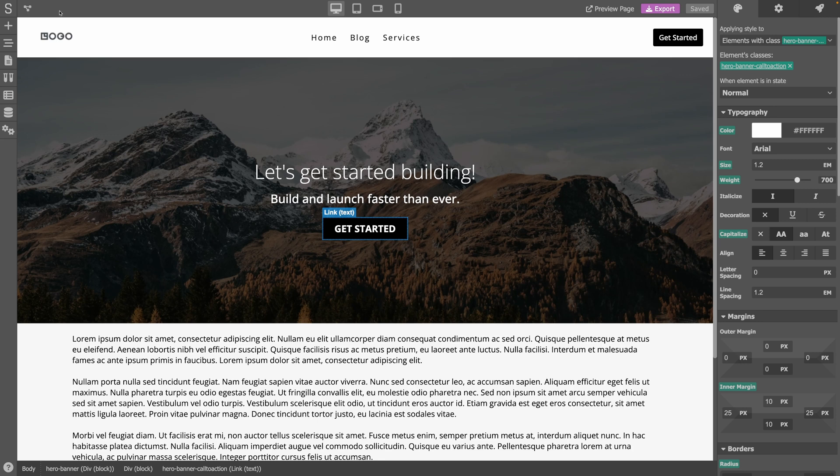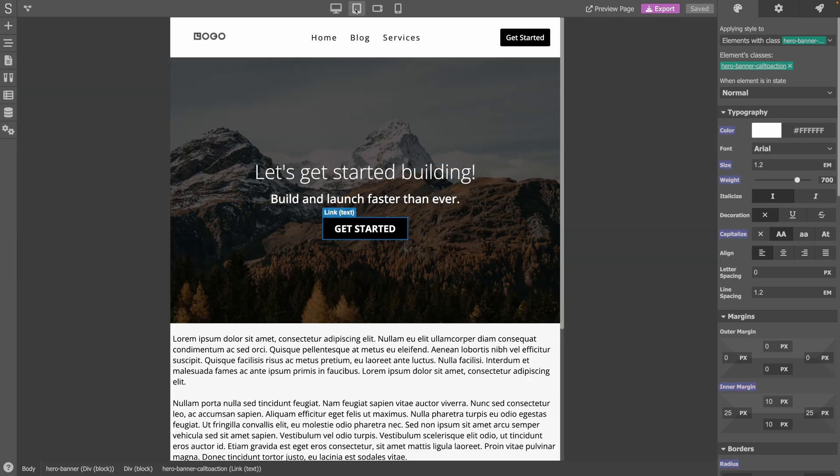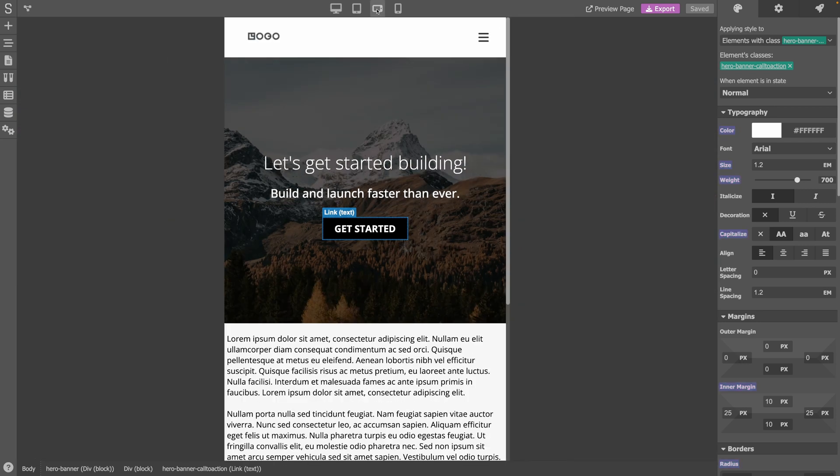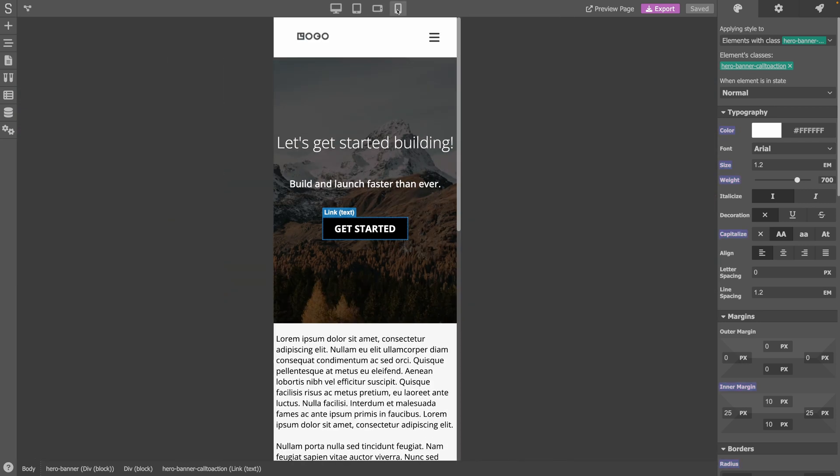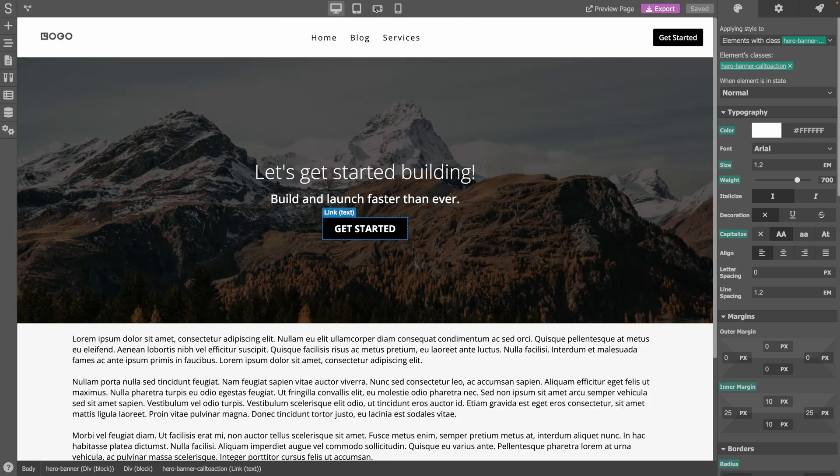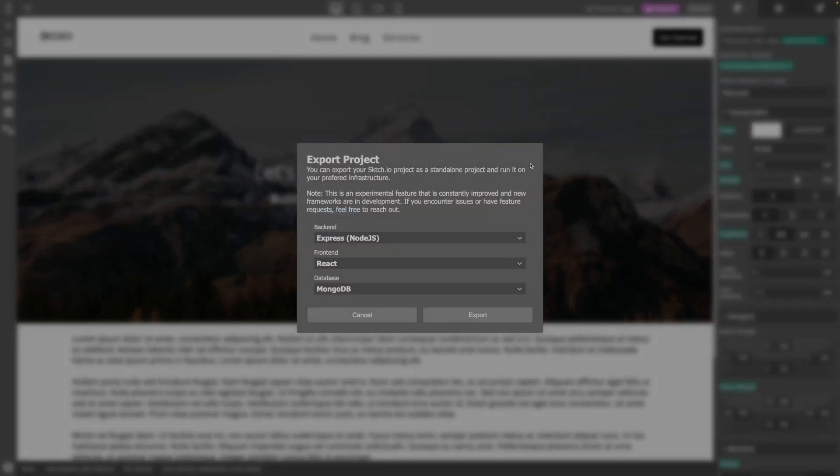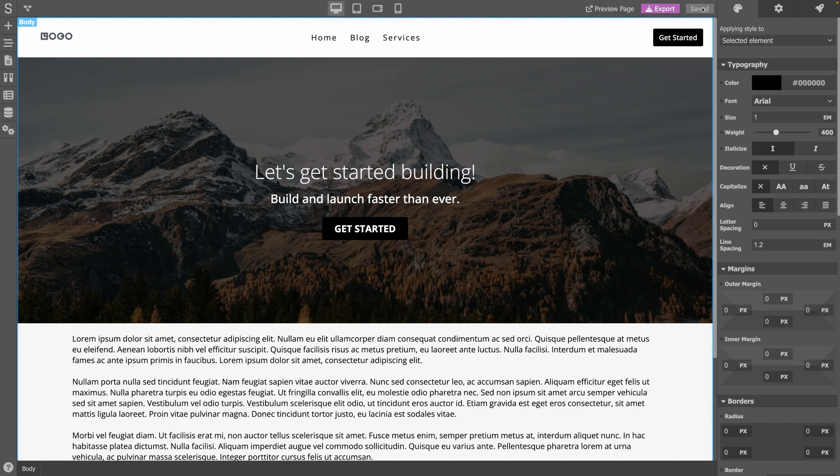At the center, you can select different screen sizes so that you can make responsive websites. And at the right, you have a link to preview the current page, to export the project and download it as a standalone React project that you can host on your own servers if you wish, and the save button to save your project.